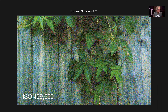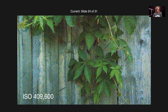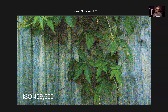Here's a pretty extreme example — a raw file shot at ISO 409,600 with no noise reduction applied. You can see a huge amount of noise: colored speckling, and in the dark areas towards the top it's actually obliterating the detail. You really can't see very much at all.